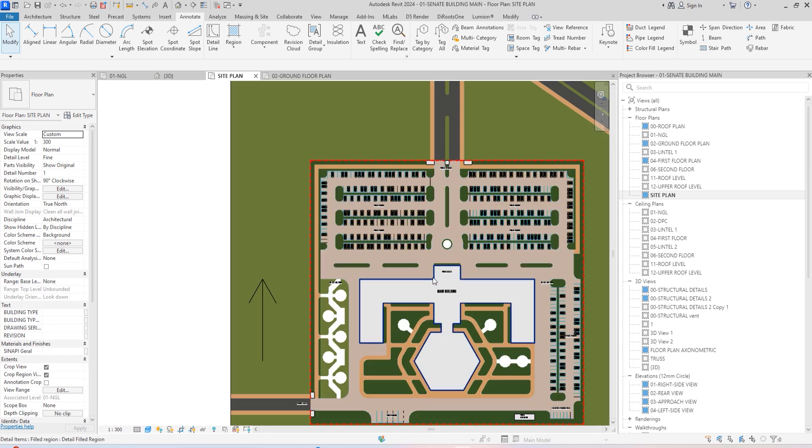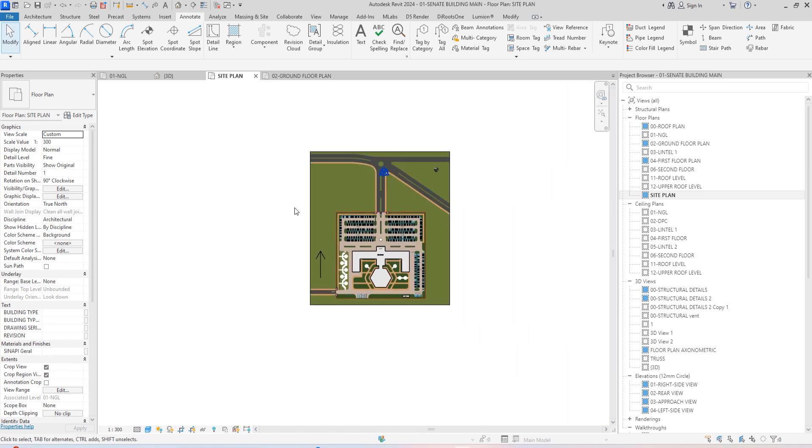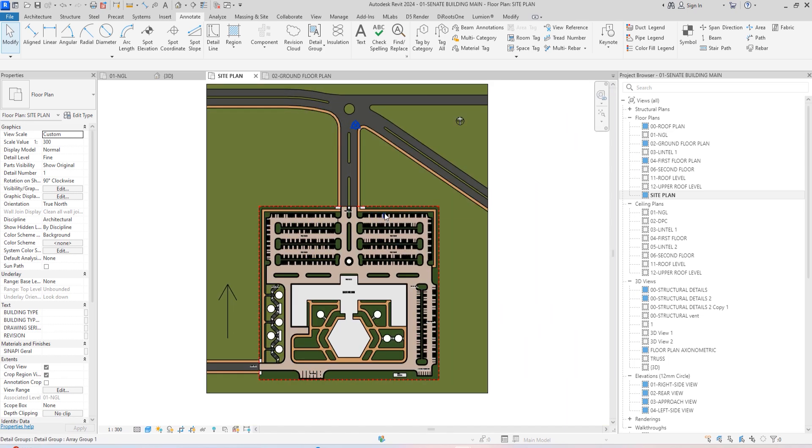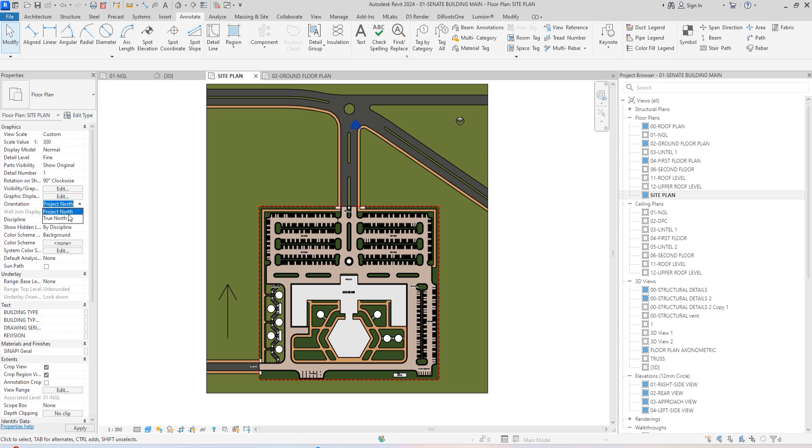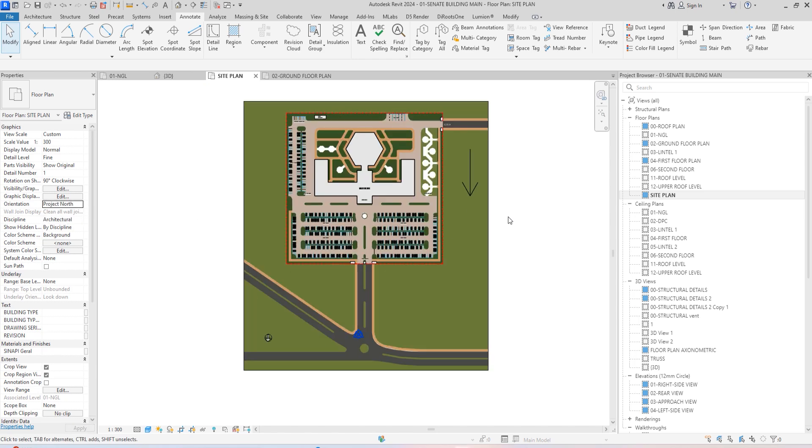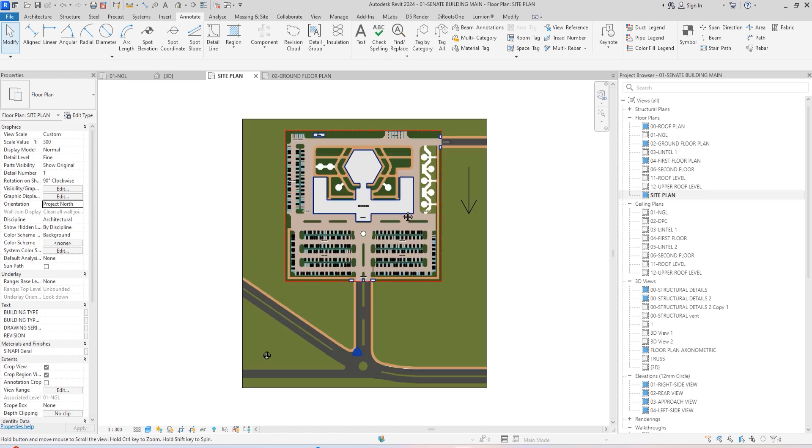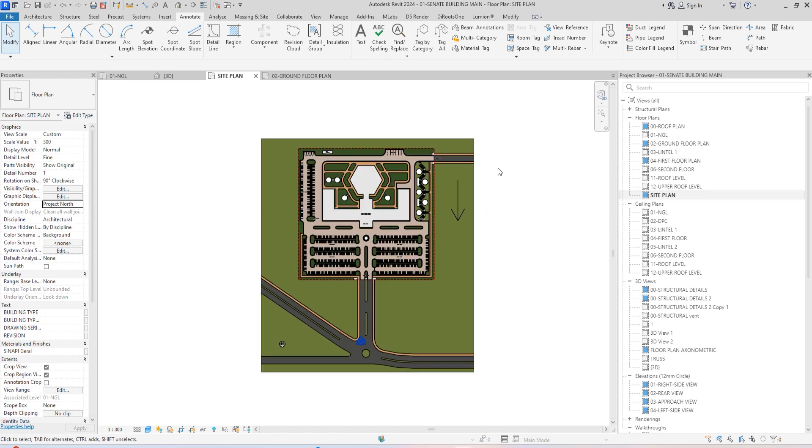Now you'll be wondering how am I going to place this on sheet. It's very simple. You can always go back to this Properties panel, click on Orientation and just change it from True North to Project North, then it's going to apply. You can see you can easily transition depending on what you want to do.